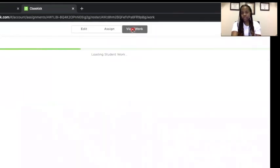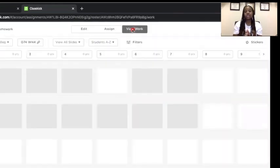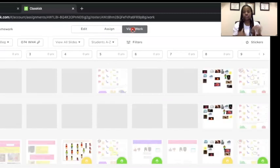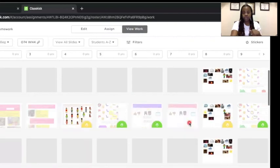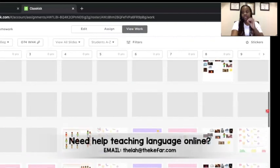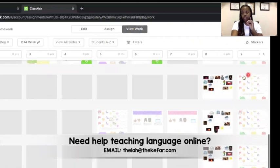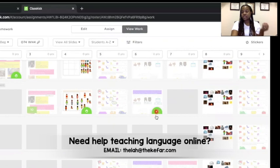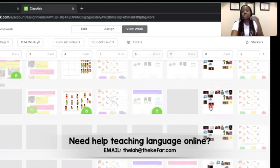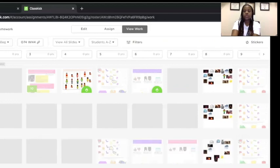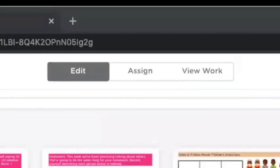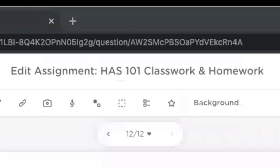Then there's the View Work option. If you're using Classkick during a live session, as the teacher you can see all your students working at once. You can scroll up and down to see all their work. If students are working independently and someone has a question, they can raise their hand so you can see what students are doing in real time. Now let's go back to the Edit page and look at a couple of different assignments.